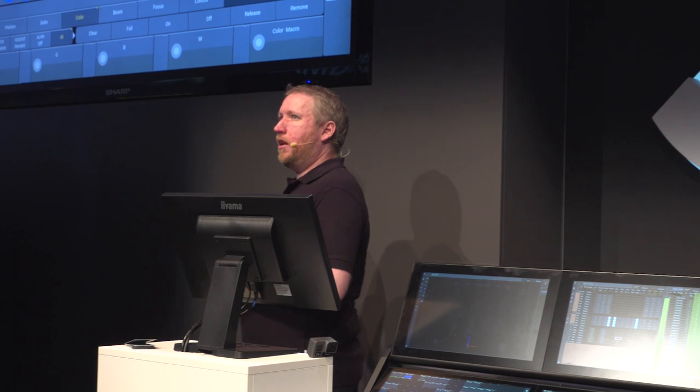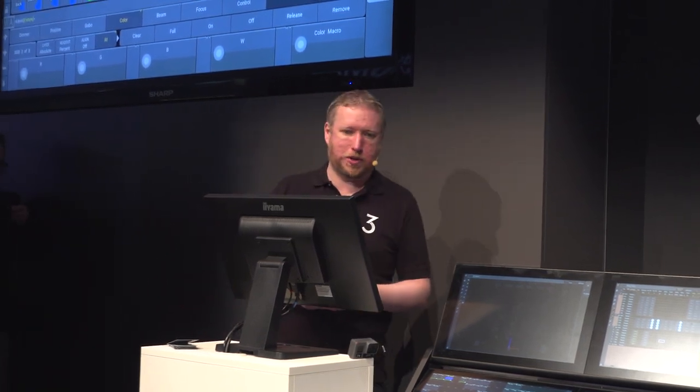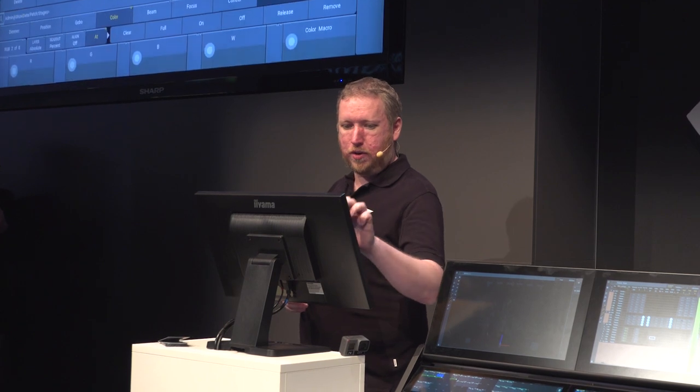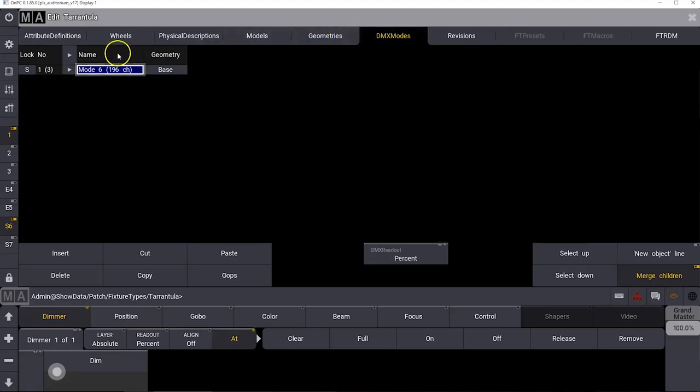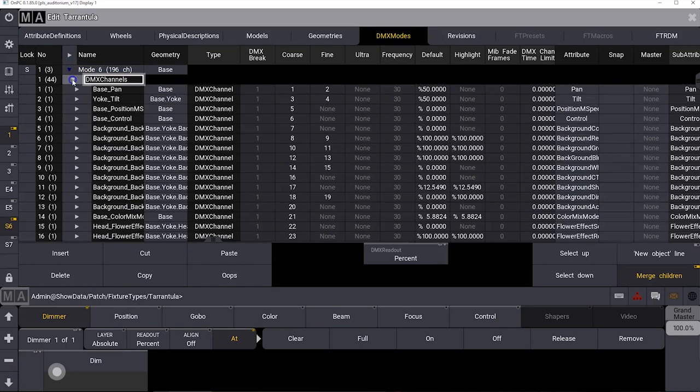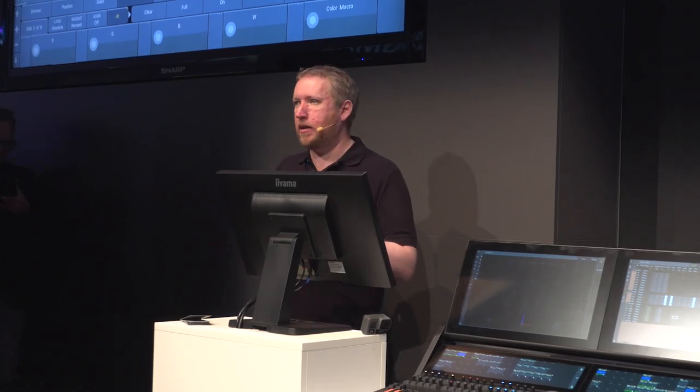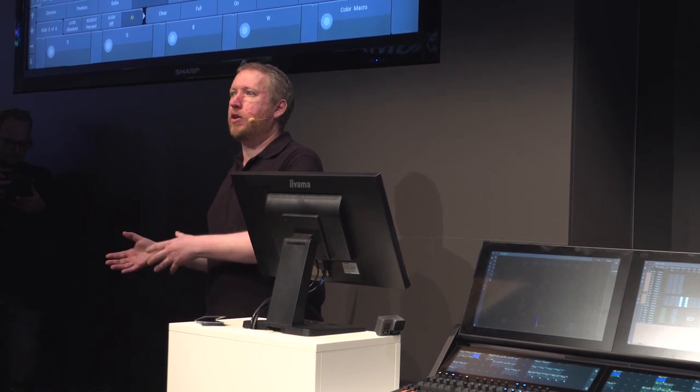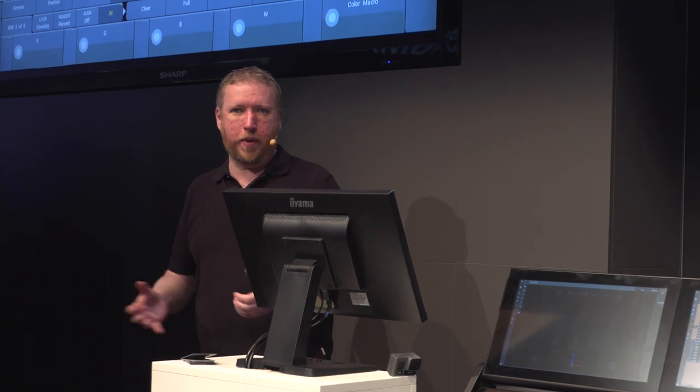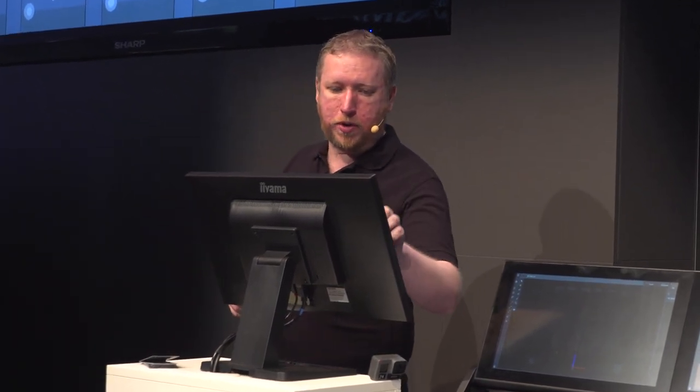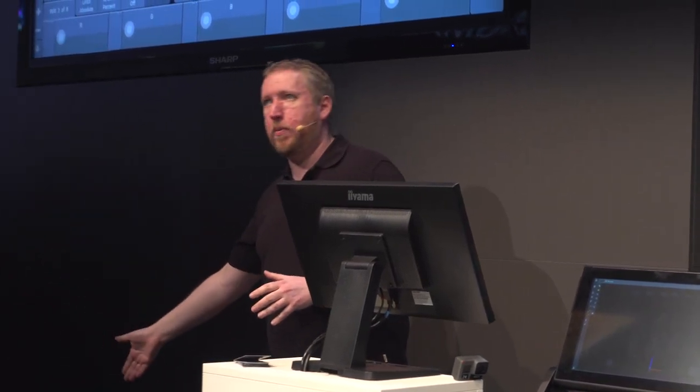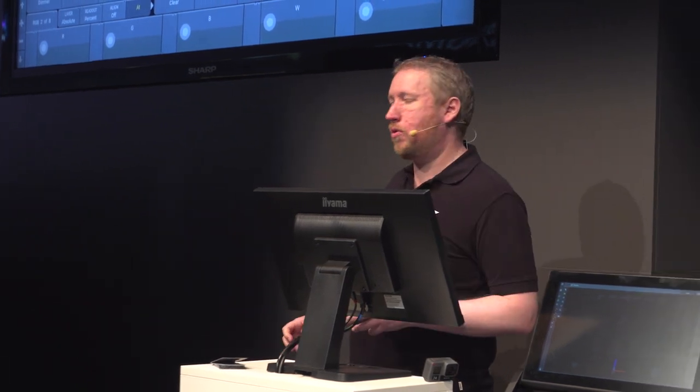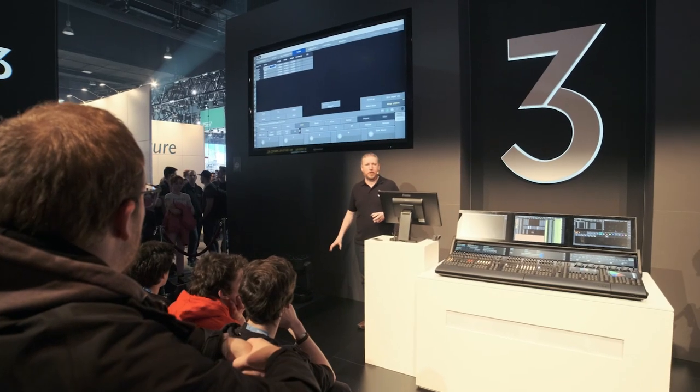The next thing I'd like to talk about is the GrandMA 3 fixture file type system. So we're going to jump into the patch and have a look at this. GrandMA 3 fixture files are based on the new GDTF format. This is a data system for handling information about moving light fixtures so that moving light manufacturers can provide console manufacturers with lots of information about their fixtures. GrandMA 3 fixture type uses this information to really understand how a fixture works. This is the fixture file for this here, the Roby Tarantula.